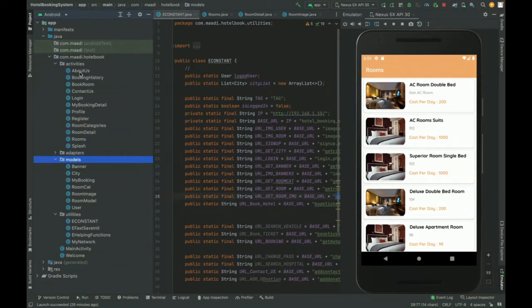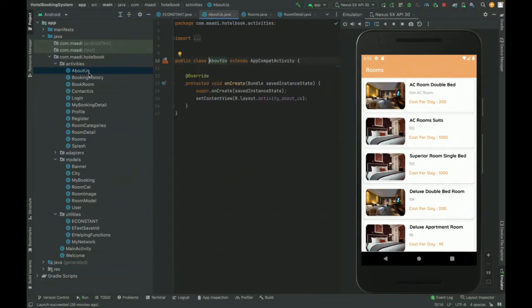Hello friends, welcome again. This is my new project: a Hotel Booking System developed in Android Studio. It is an API-based system using MySQL as the database. The basic concept is to book a hotel, and the customer panel has been developed in Android Studio. This is a pure Java-based application, not a hybrid application.